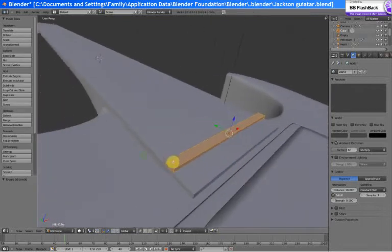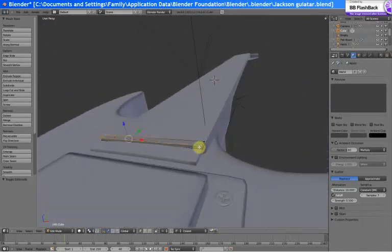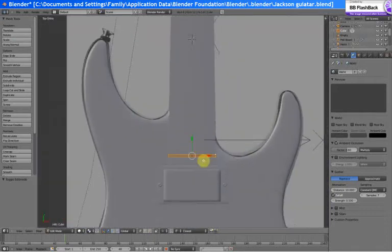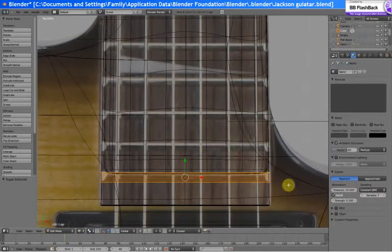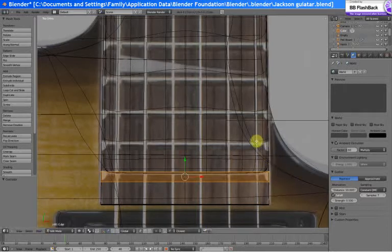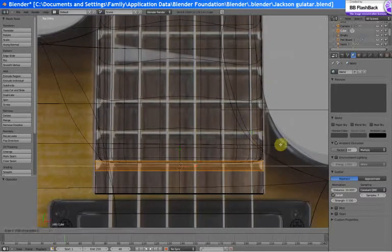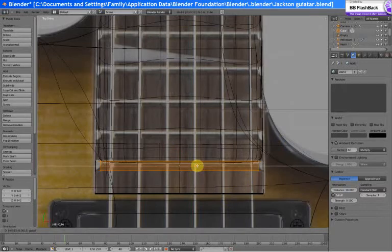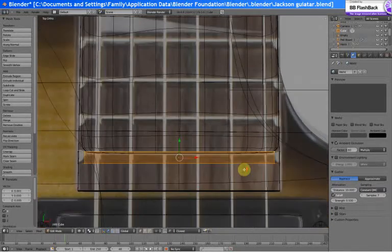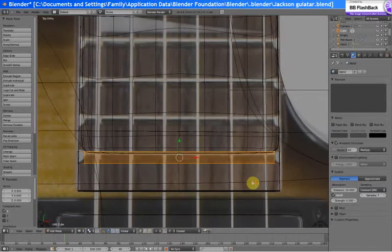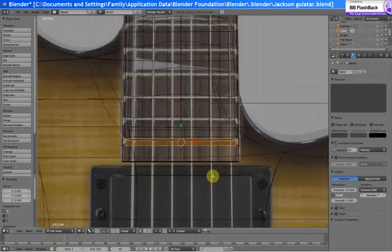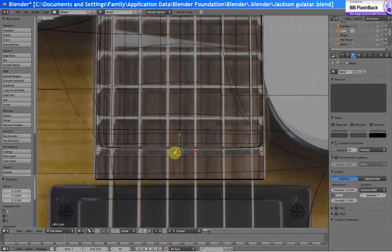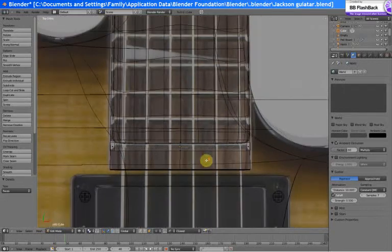Tab to go into edit mode, and let's grab these. Or we could have just gone into face select. Excuse me, I pressed the wrong button there. Scale along X. Okay.